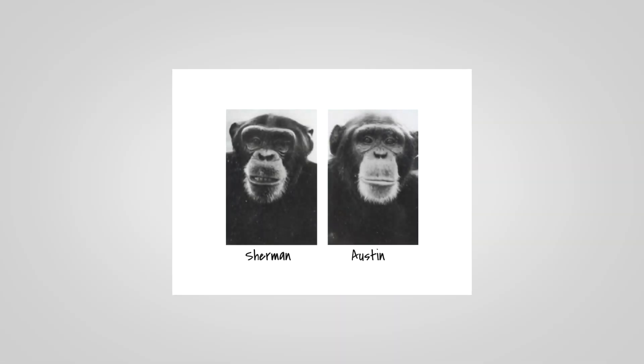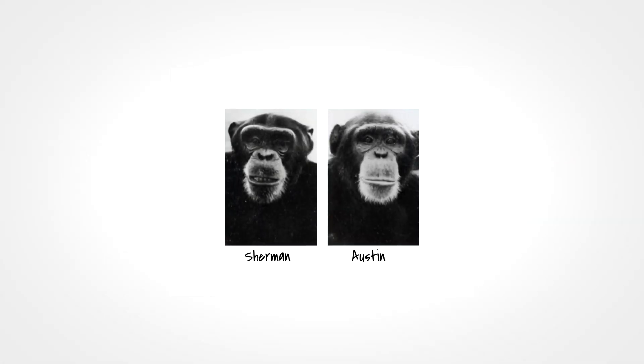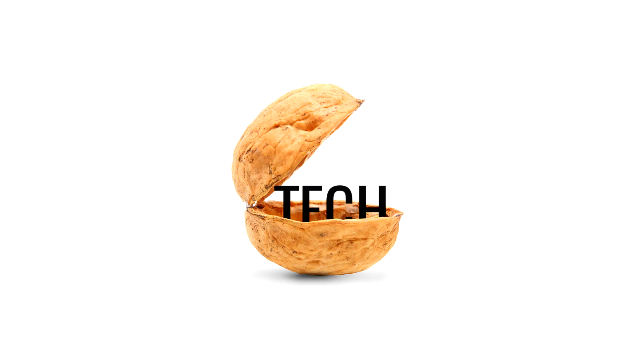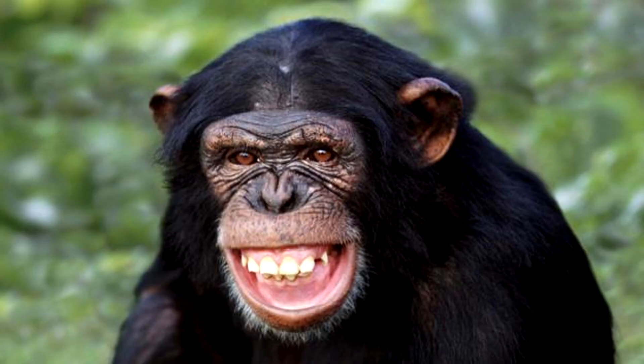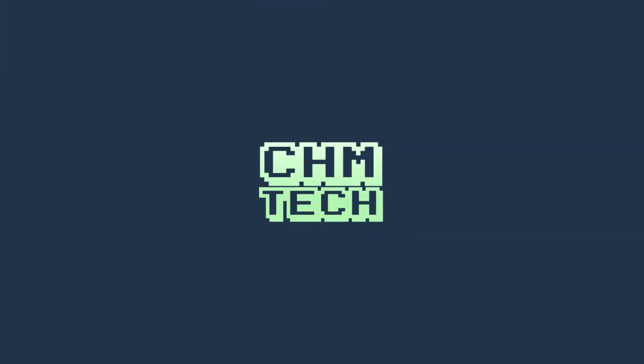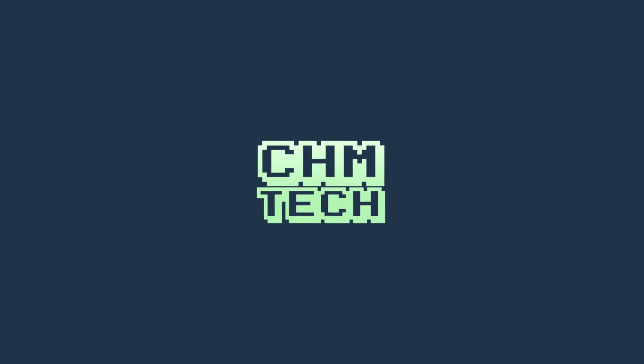And if after all this you're wondering what happened to Austin and Sherman, well, this is Tech in a Nutshell, and we don't have time for no monkey business. Yeah, I know, I'm a world class comedian, what can I say? Thanks for watching, and as always, stay strong.